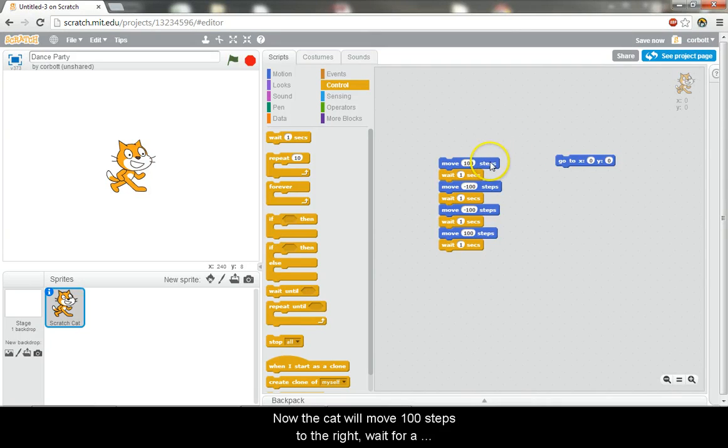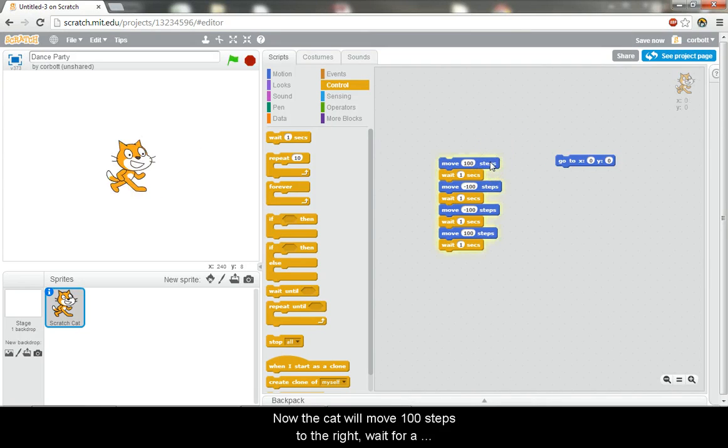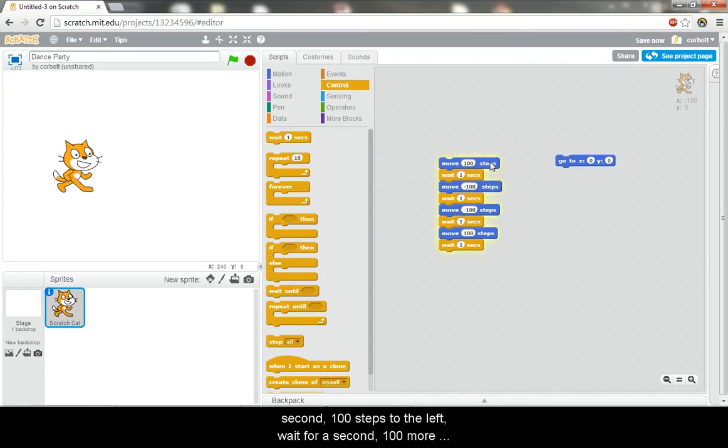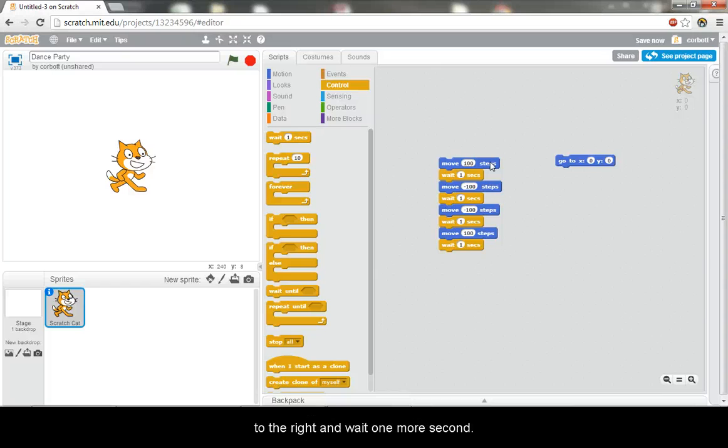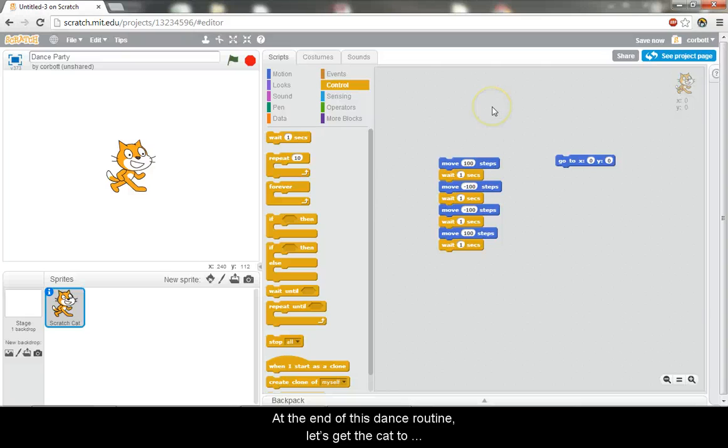Now the cat will move 100 steps to the right, wait for a second, 100 steps to the left, wait for a second, 100 more steps to the left, wait for a second, then move 100 steps to the right and wait one more second. At the end of this dance routine, let's get the cat to meow and say something.